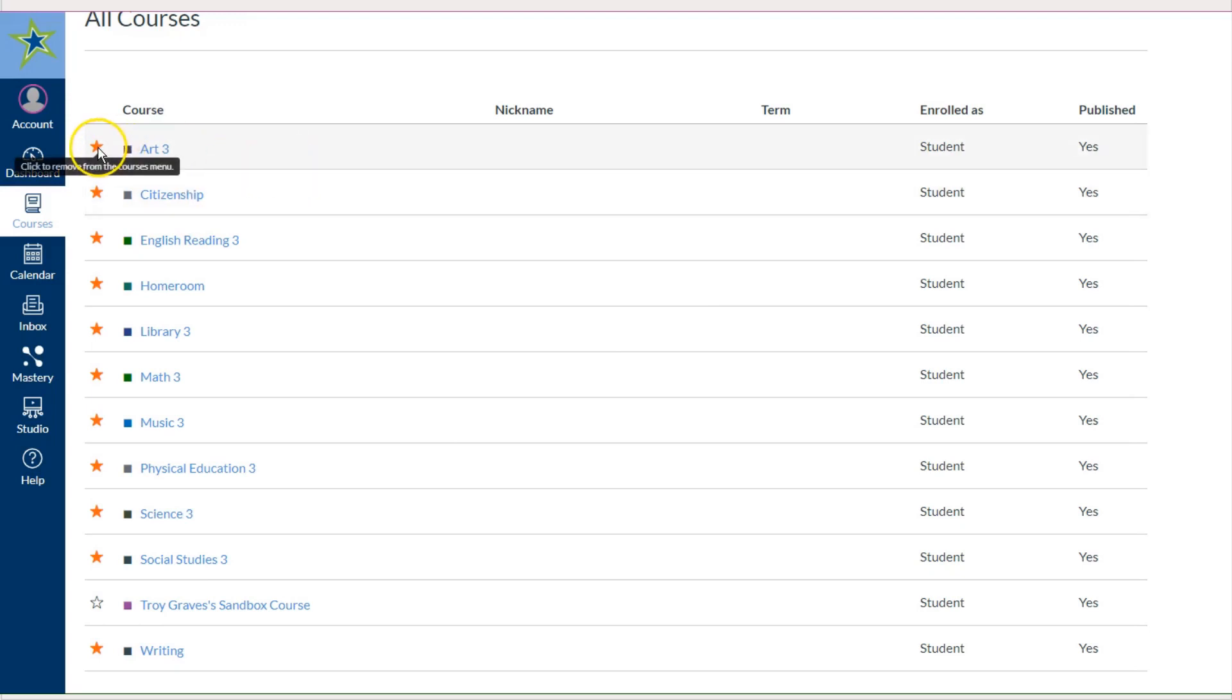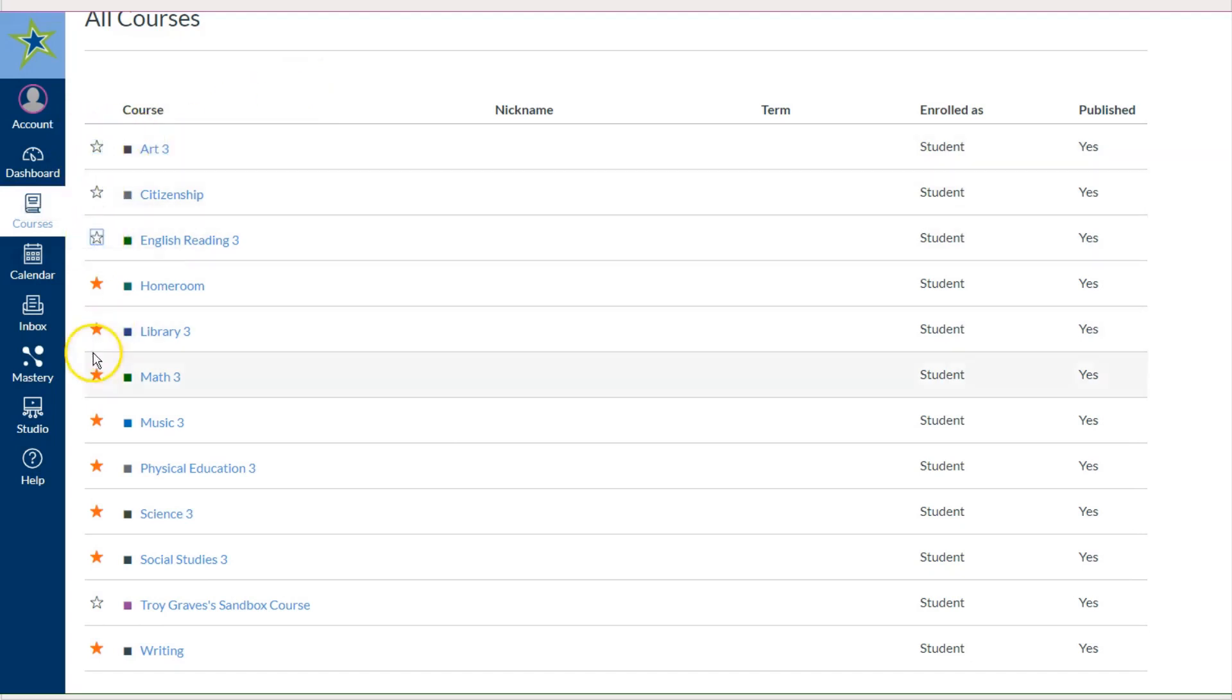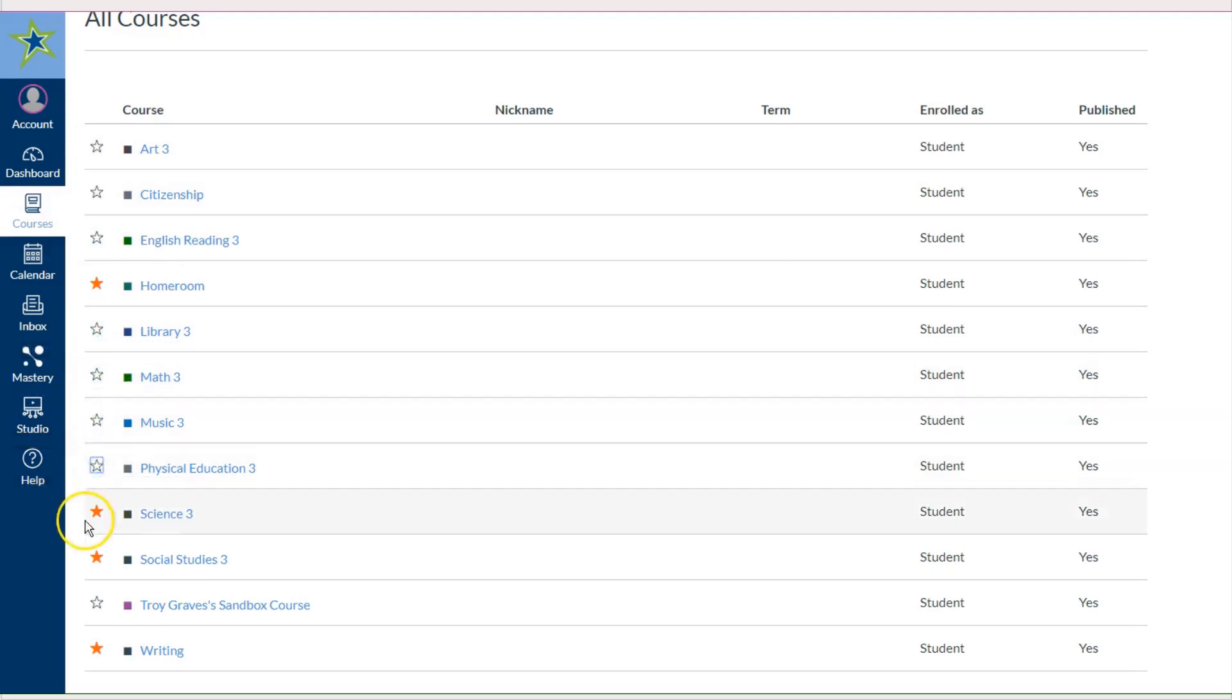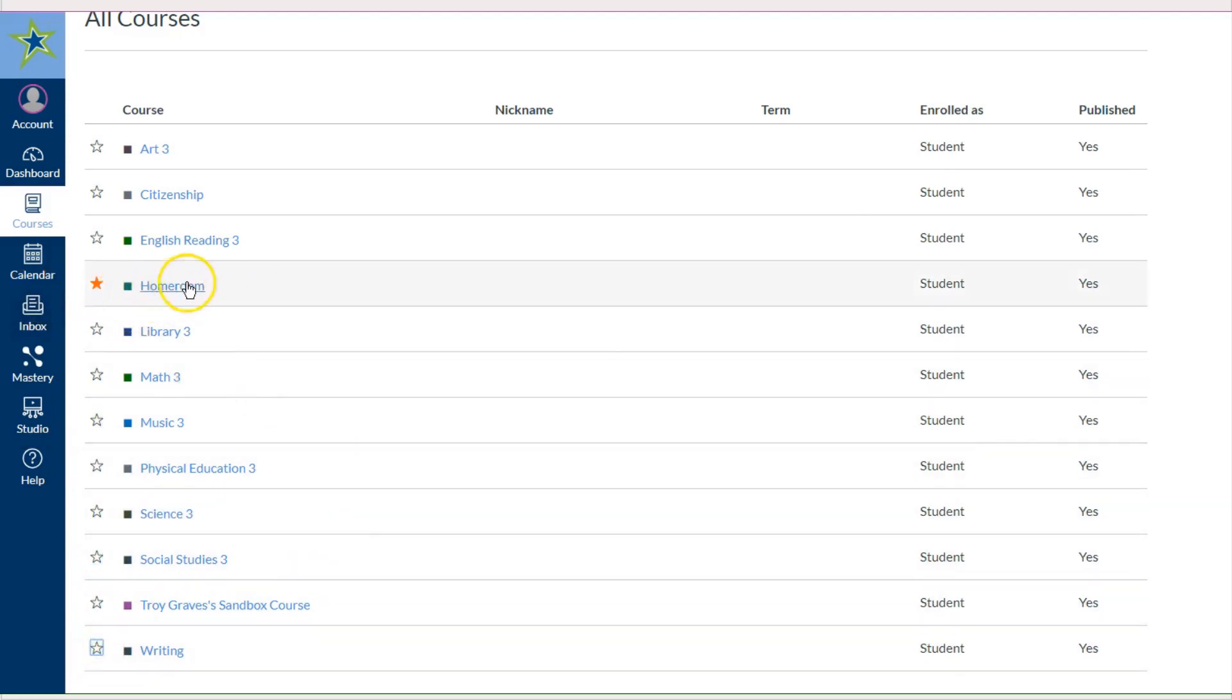These orange stars indicate that it will show on the Dashboard. I am going to go in and I'm going to click on all of the orange stars, turning them white, so that the only thing with a star is my Homeroom.